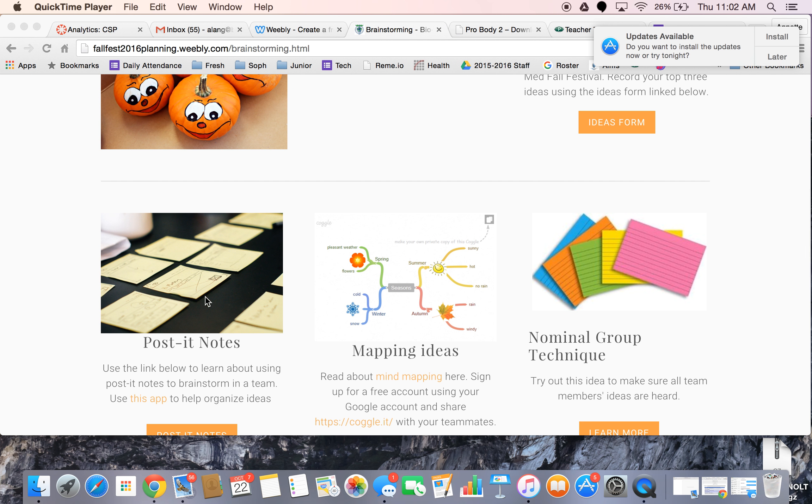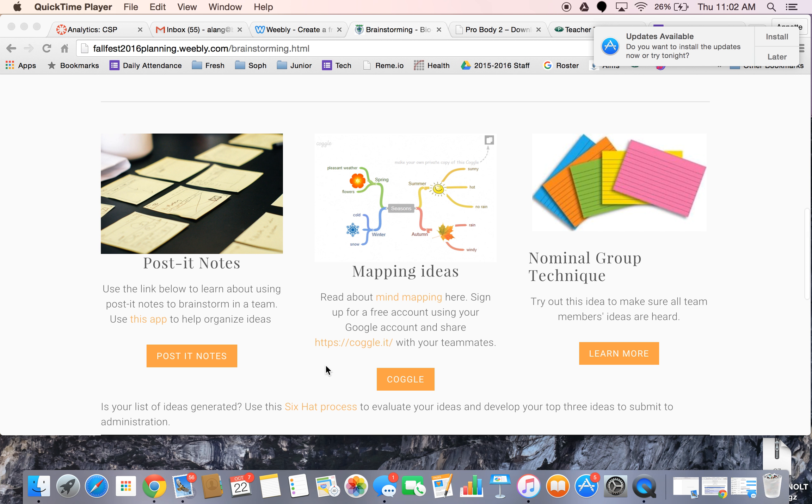I've got a post-it note technique, some mapping ideas, and a new tool you can use called Google it. You can use your Google account for that. And then the nominal group technique too.